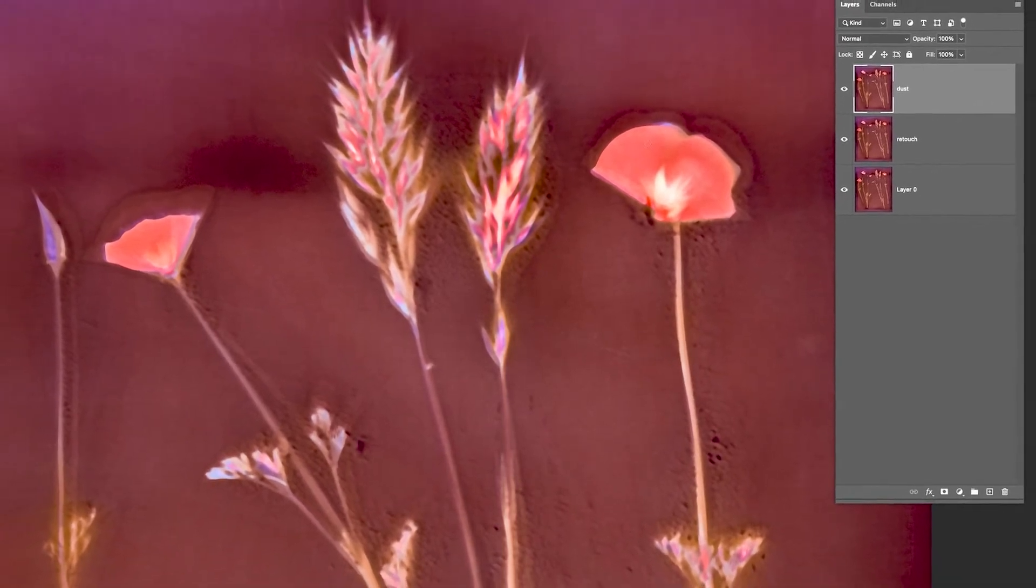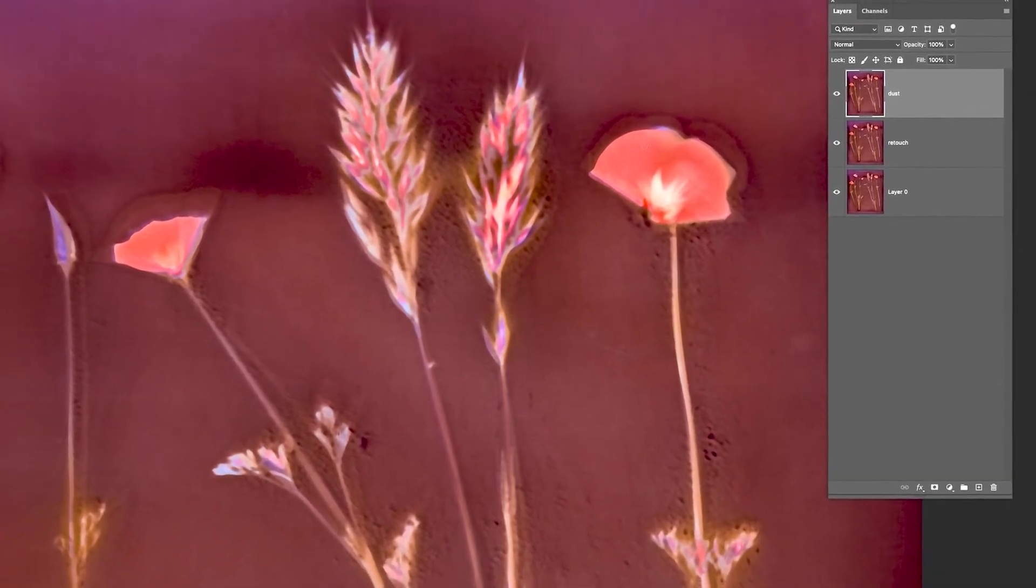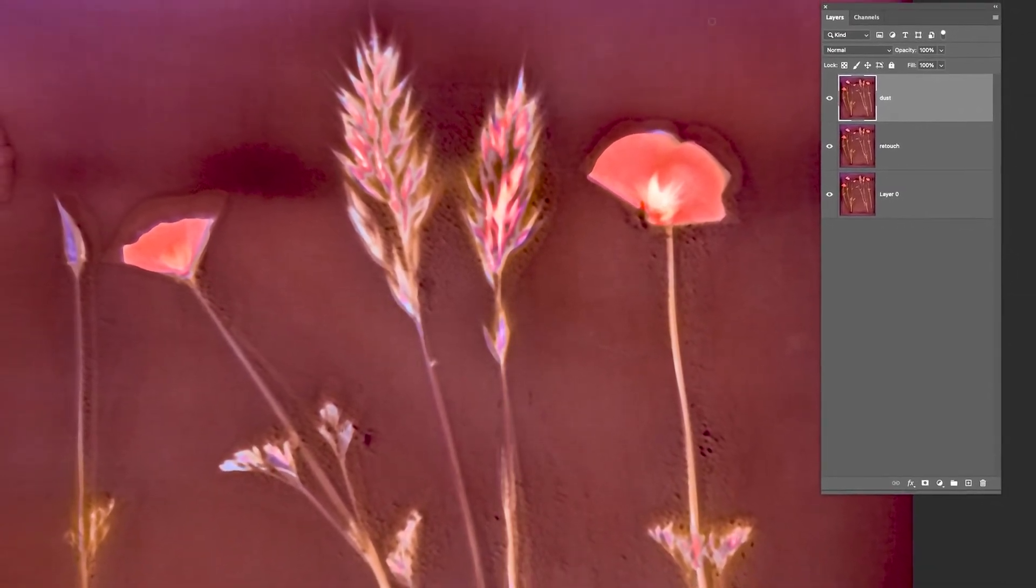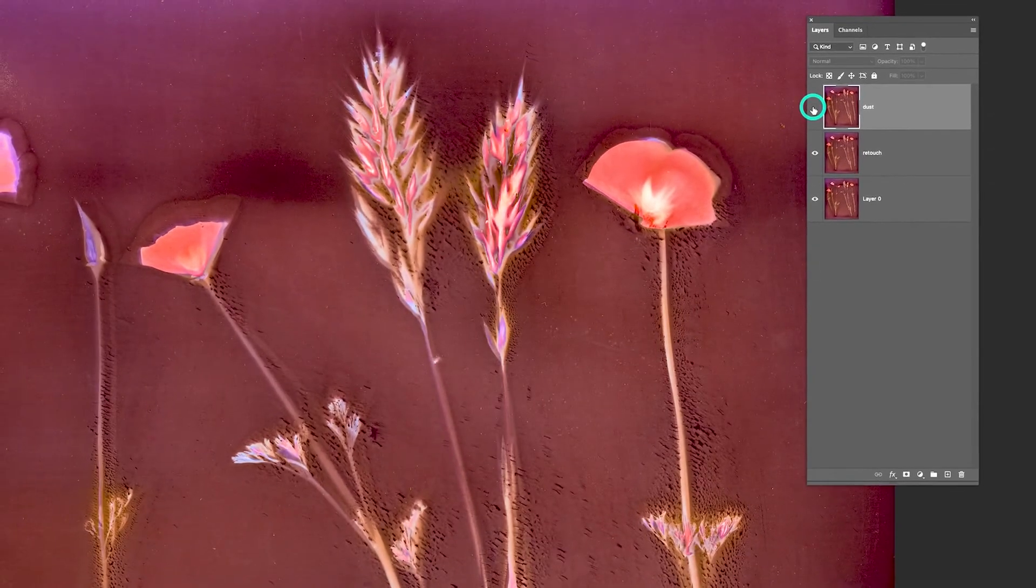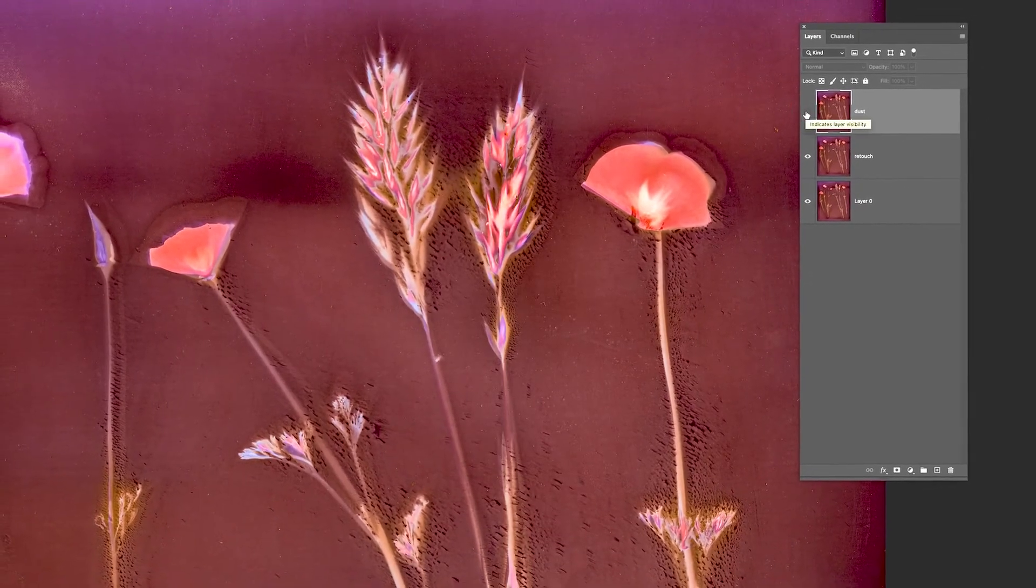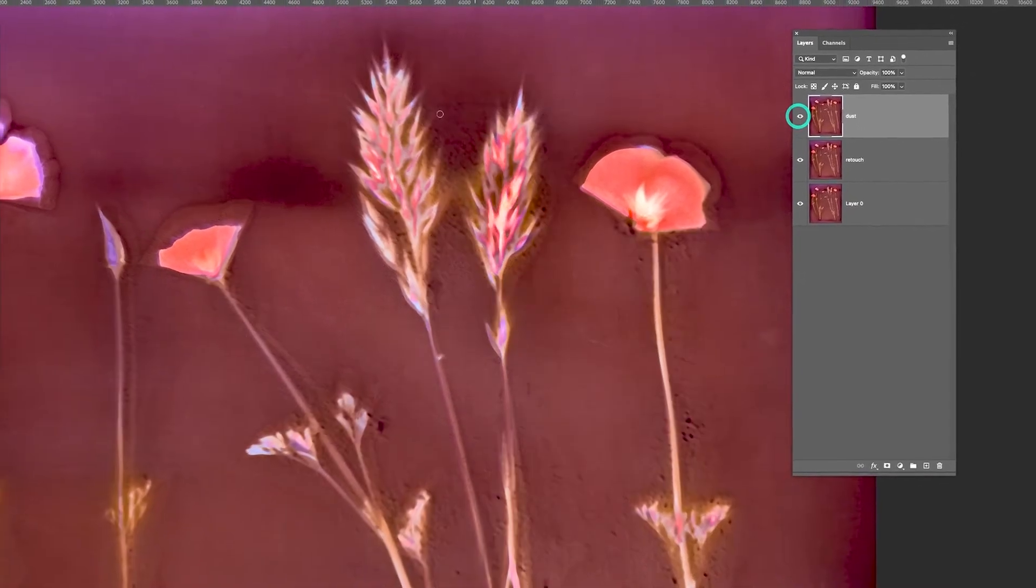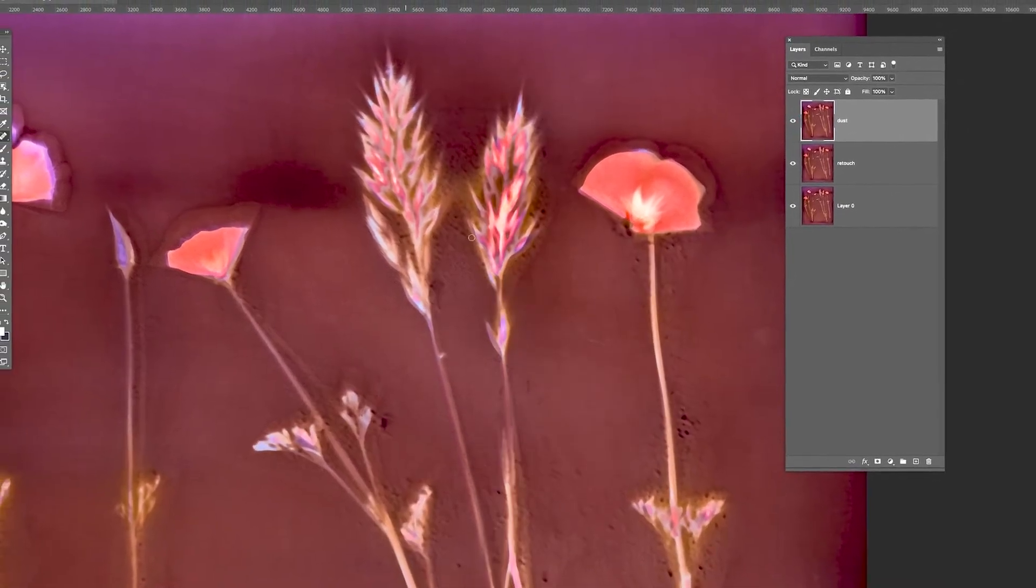So we're going to bring those back. They're just below us here in this layer below. So we're going to bring them back into the image.